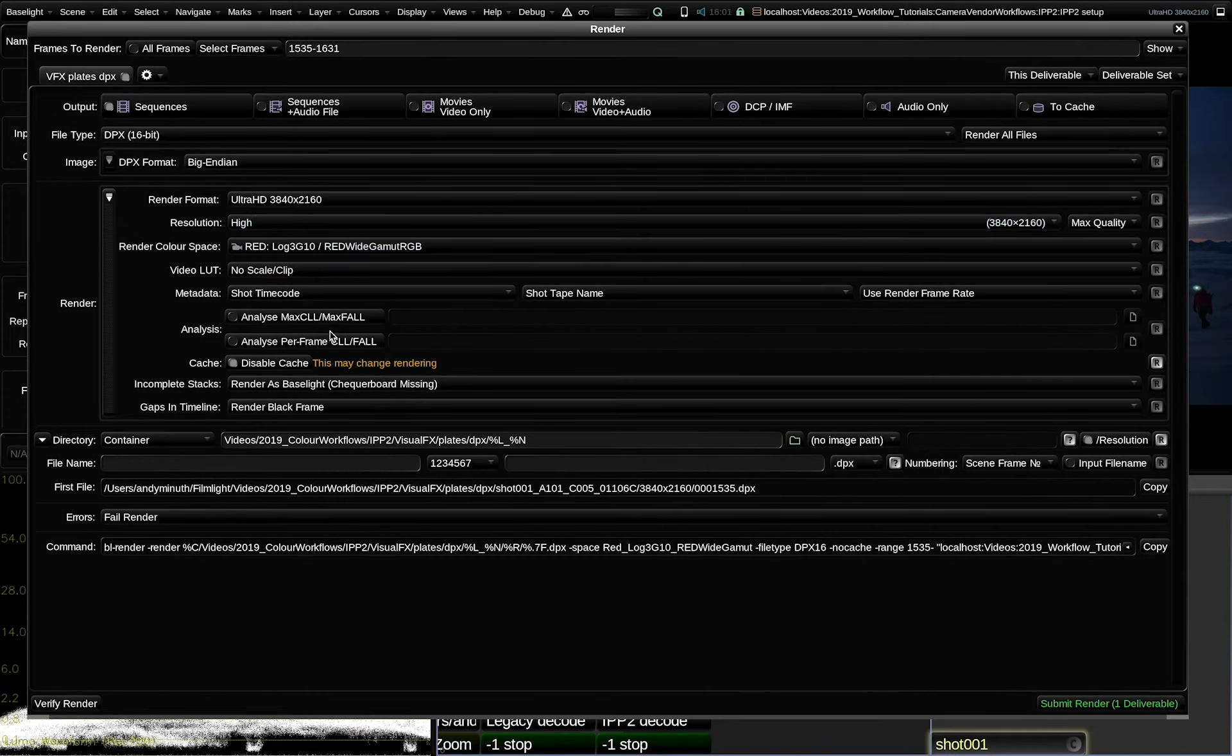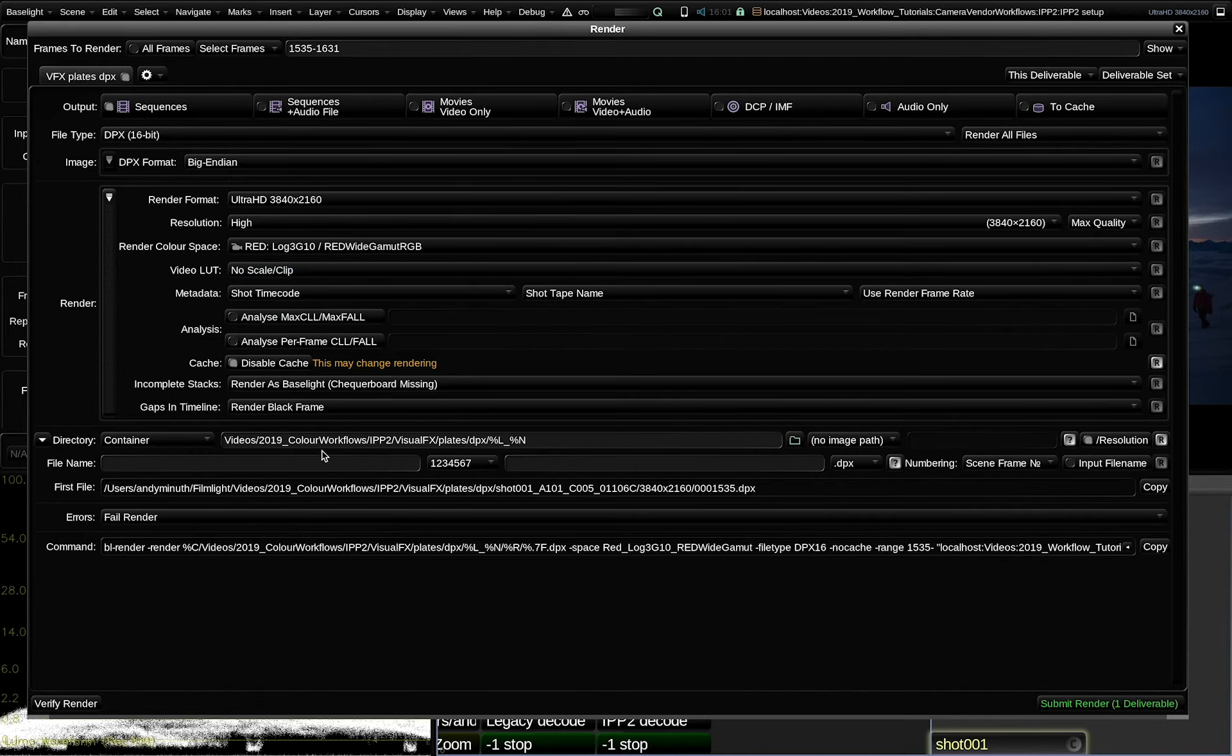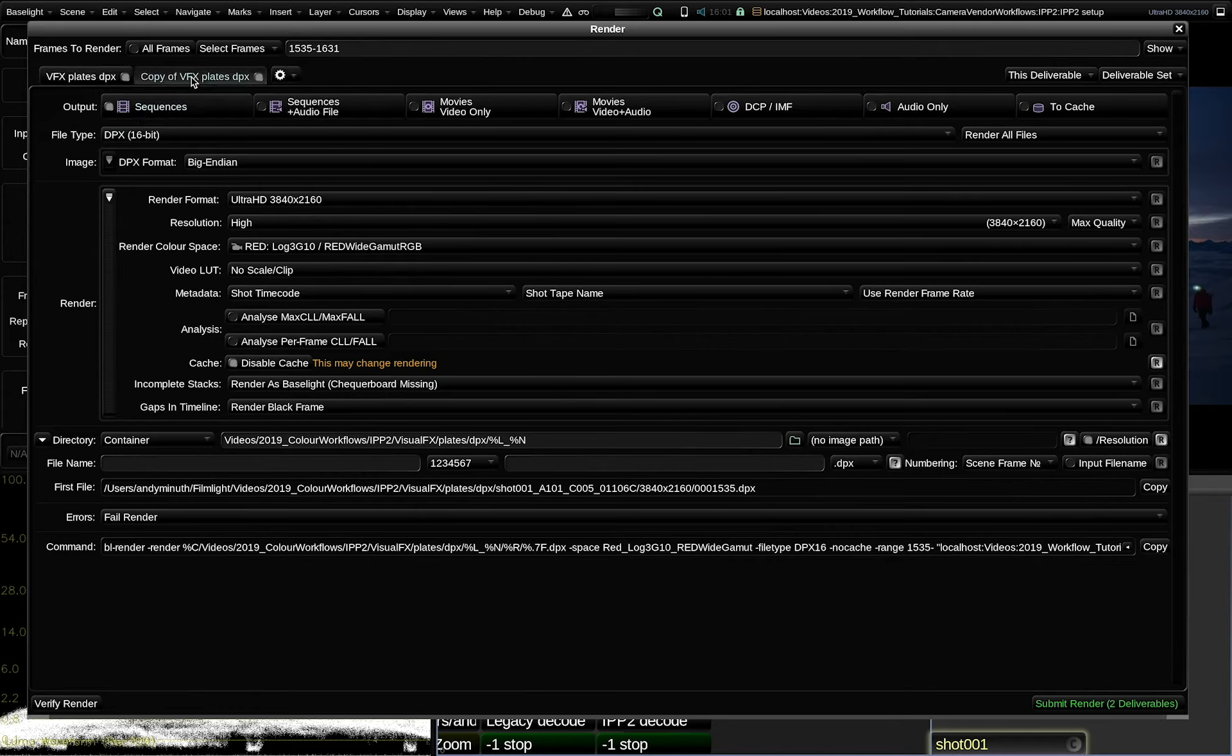For DPX visual effects round trips, using a scene-referred log encoding color space is always the best practice. As a render format, I choose Ultra HD. All the other settings are good here. I set the metadata to shot timecode and shot tape name, and also already preset the path where it should render to.